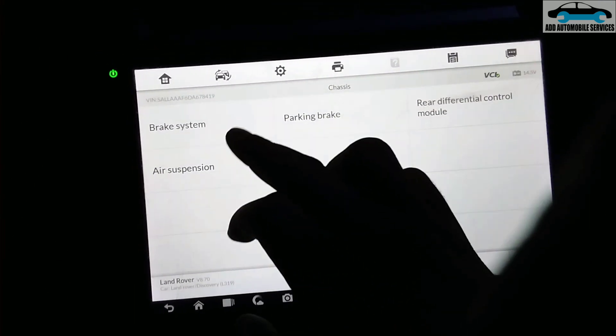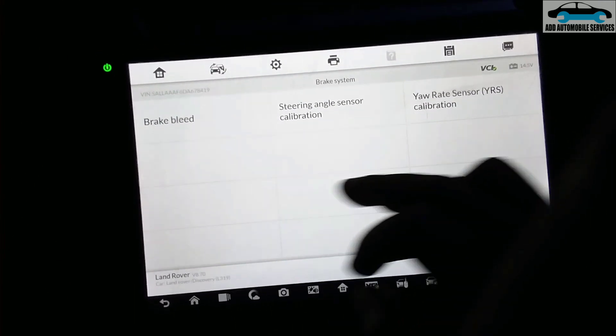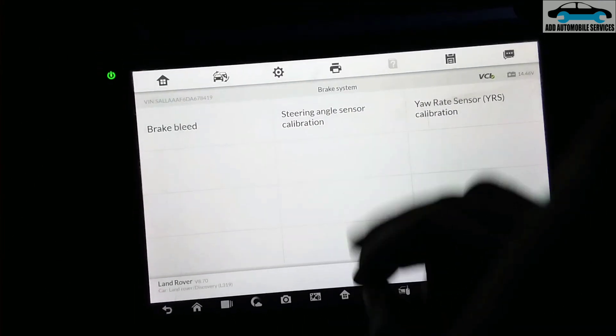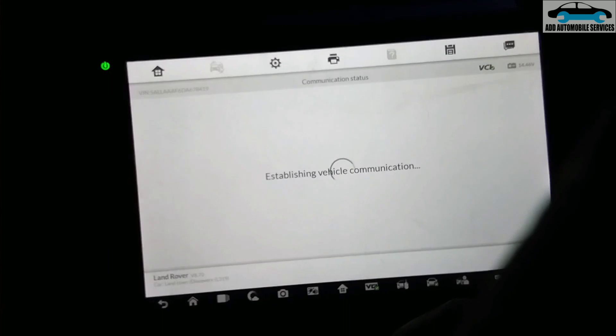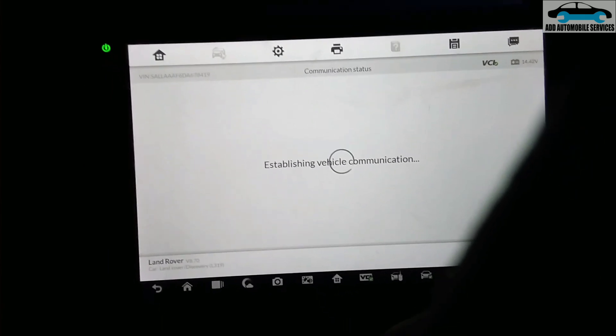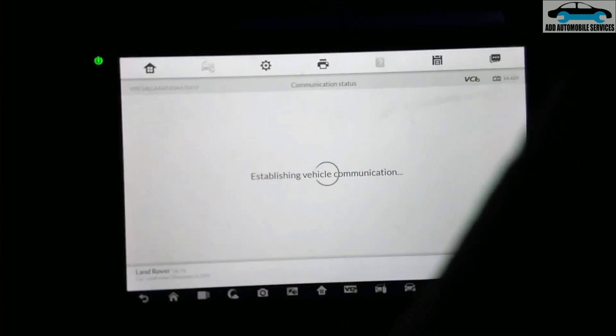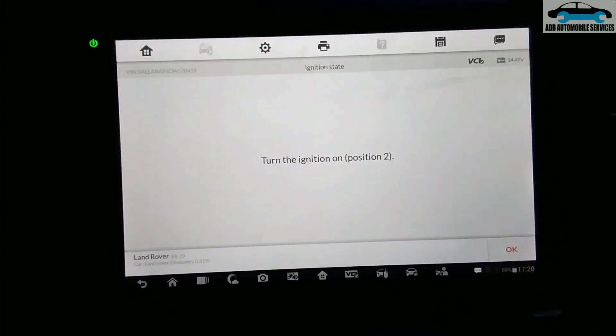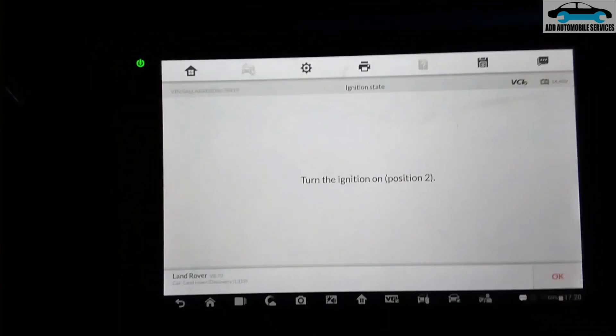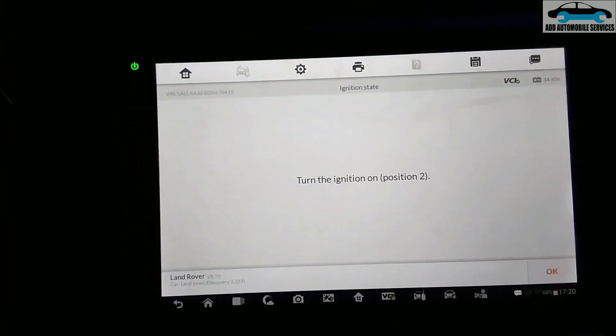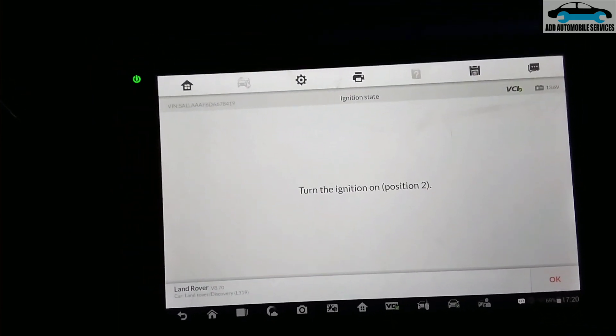Now you go to brake system and steering angle calibration, where you can also go to hot function and find it there. So now what I'll do is it's asking me to shut off the engine and turn the ignition on.